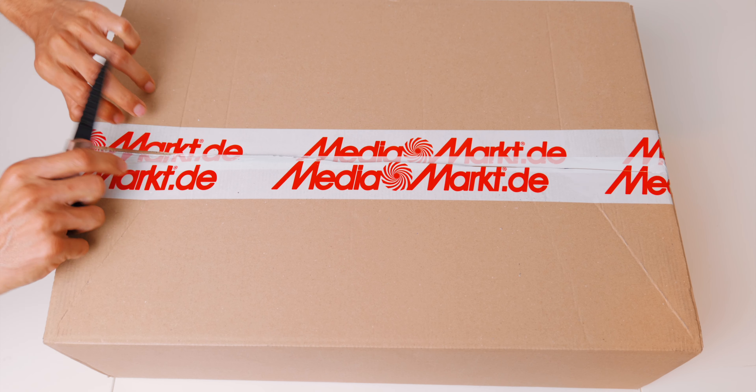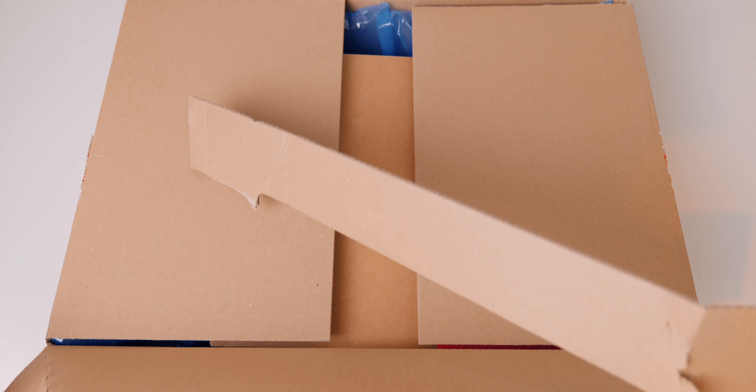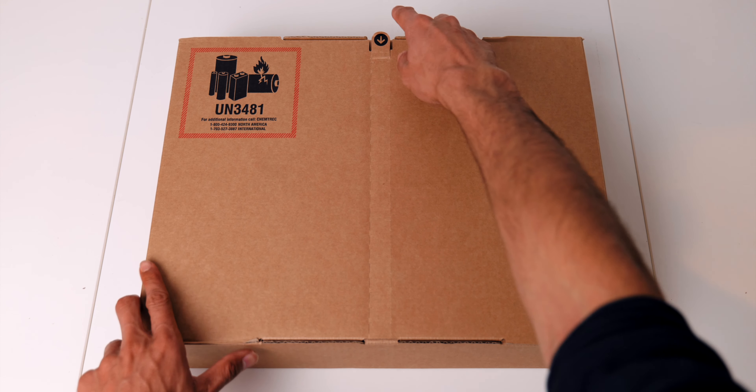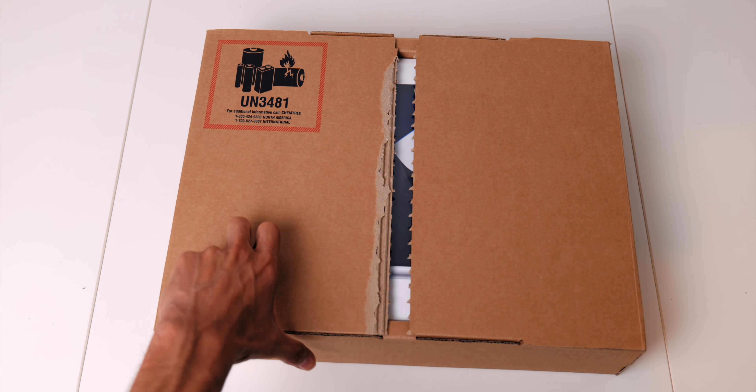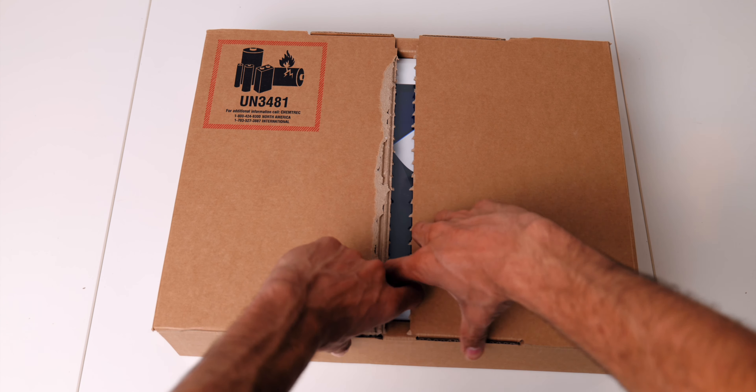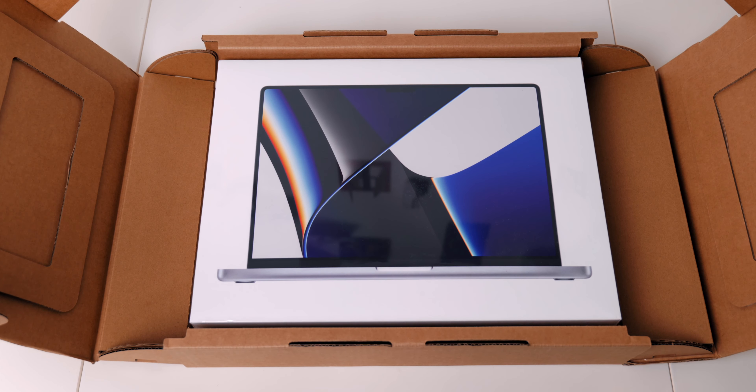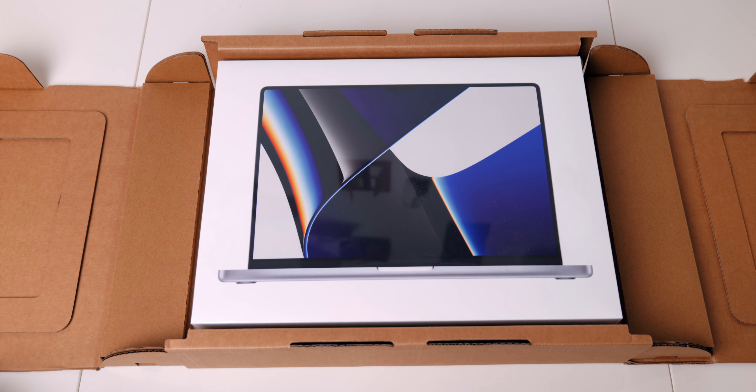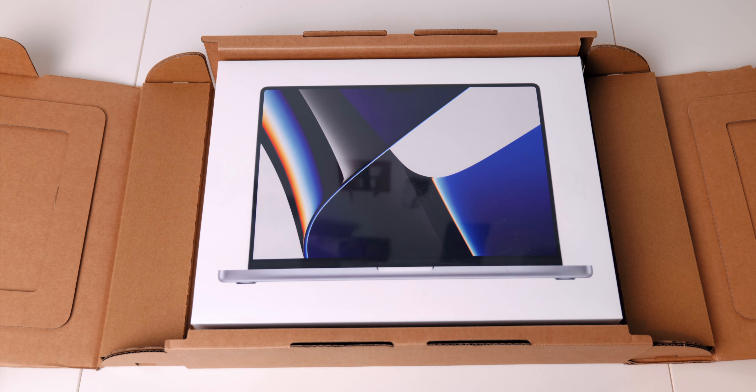Welcome to the unboxing and first impression video of the 16-inch M1 Pro powered MacBook. Let's start the process. Here's the MacBook Pro packaging with a wallpaper that only partially hides the notch.